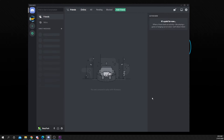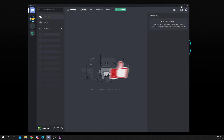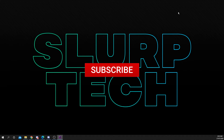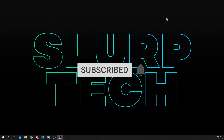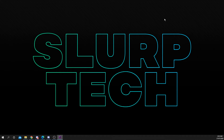If you enjoyed the video or found it helpful please be sure to drop a like and comment. Also be sure to subscribe for more helpful tech videos. It really helps support the channel.